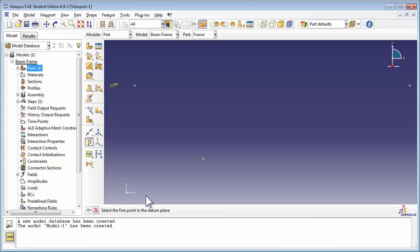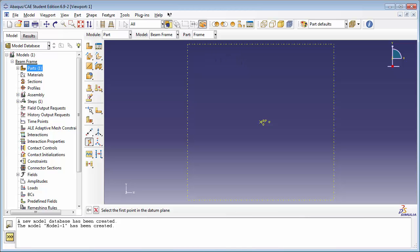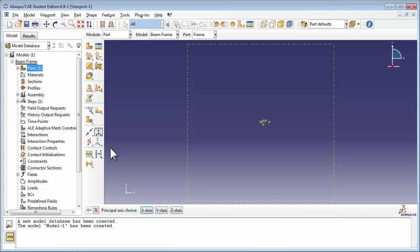Once the three points have been selected, Abaqus creates the datum plane. You may not see it at first because your viewport's not big enough; using the Auto Fit View tool should help. Now we need to sketch on this plane, but in order to create a sketch, Abaqus is going to ask us what plane we want to sketch it on, and to also select a datum axis or a line that helps us orient the plane before we sketch on it. So let's go ahead and create a datum axis. We'll use the Create Datum Axis Principal Axis tool, which allows us to use one of the principal axes — the X, Y, or Z axes — to draw a datum line. We'll go with the Y axis. Abaqus goes ahead and draws a datum line corresponding to the Y axis. Now it's time to sketch the frame.